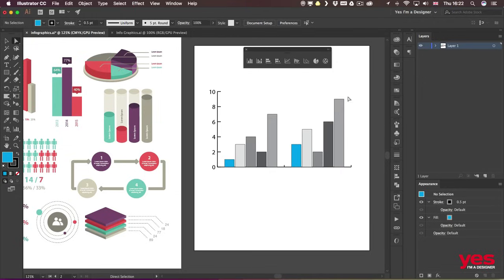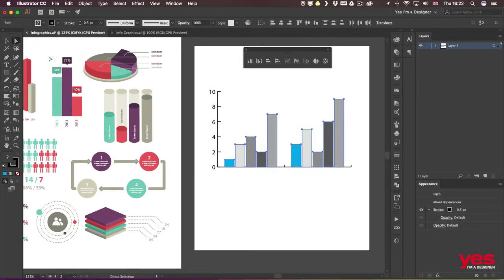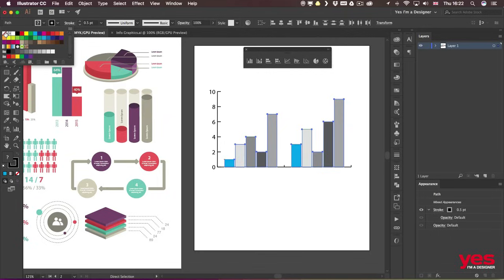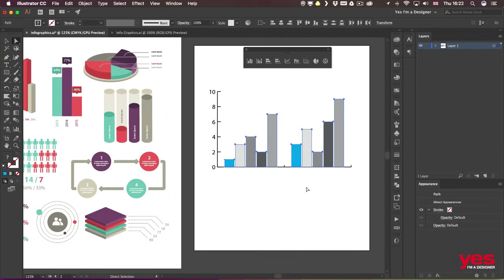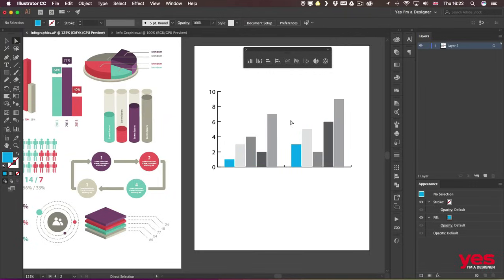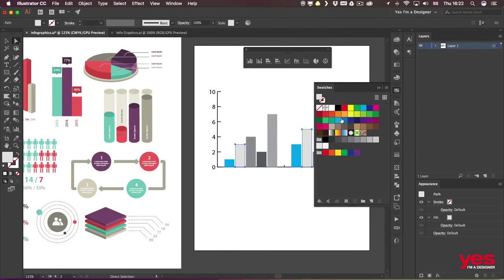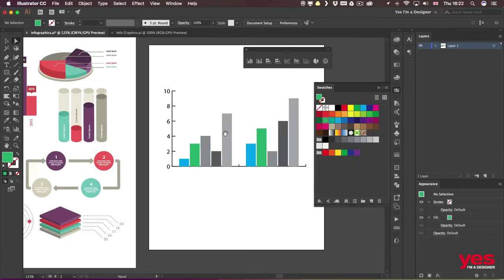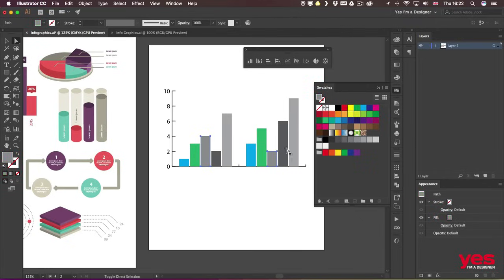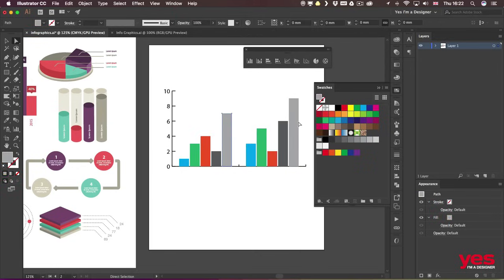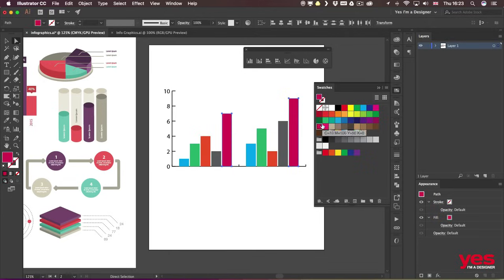Another thing that I like to remove are the outlines, so I'm just going to set the stroke to none for all of these columns. I'm going to change the colors for them, and for the last one I'm going to use more like a magenta tone like this.